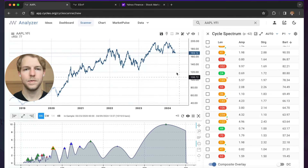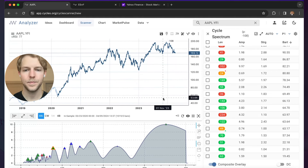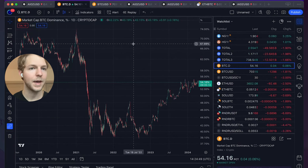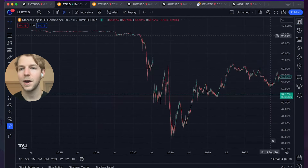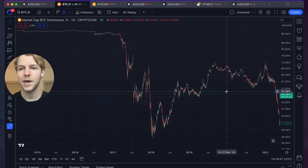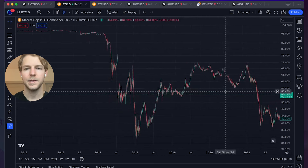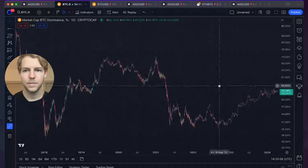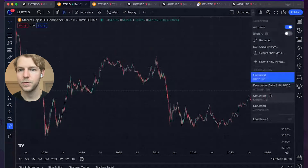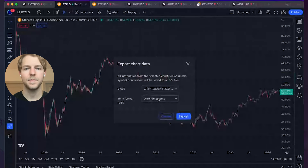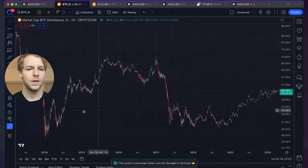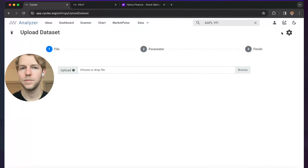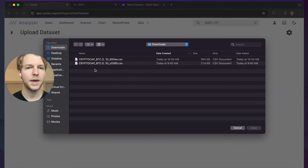You can upload your own data sets. The best way to do this is to go to TradingView and open up a chart. For example, market-cap Bitcoin dominance is not available in Yahoo Finance, so this would be a good one to download and import into the Cycles app. First, get all the data in your window by zooming out to add more data into your view. Then go to Export Chart Data, and make sure it's set to UNIX timestamp. Now go back to the Cycles app, go to Data then Data Sets, click Upload New, and drag in the file you just downloaded.